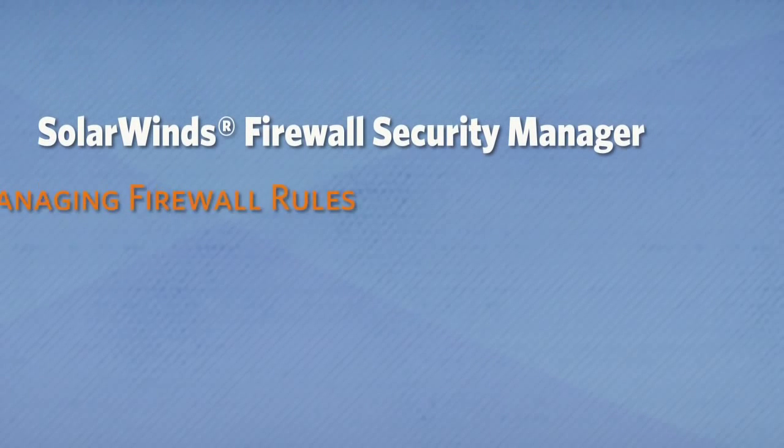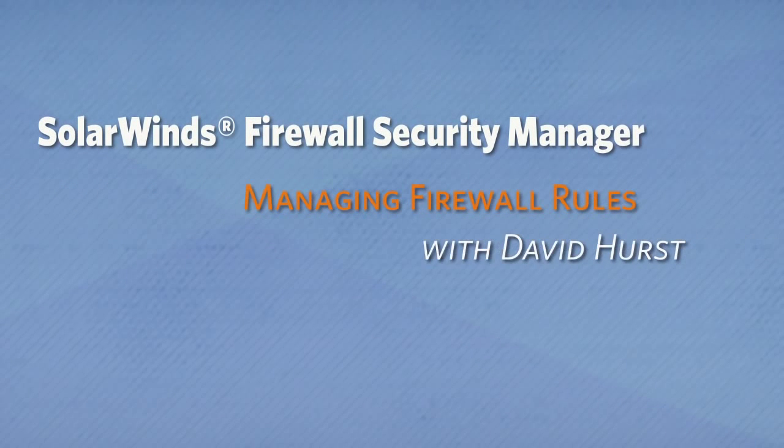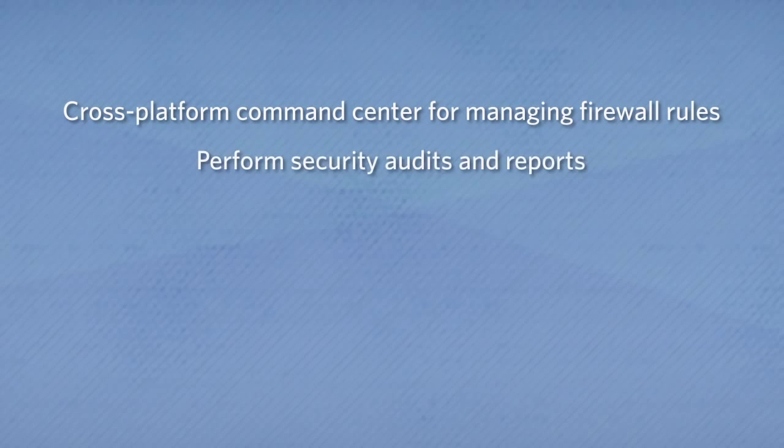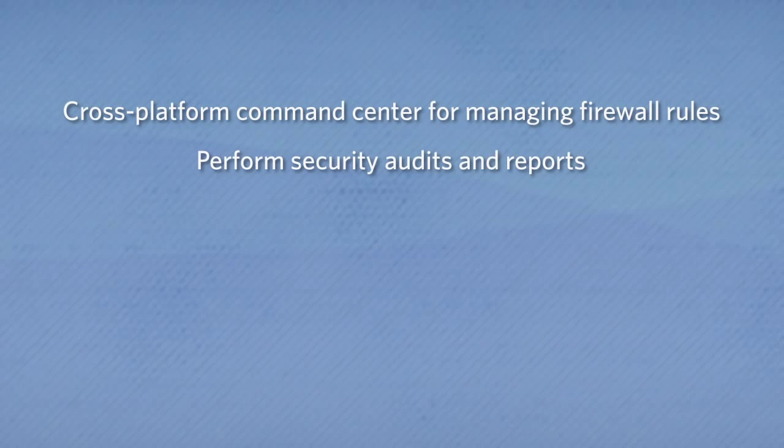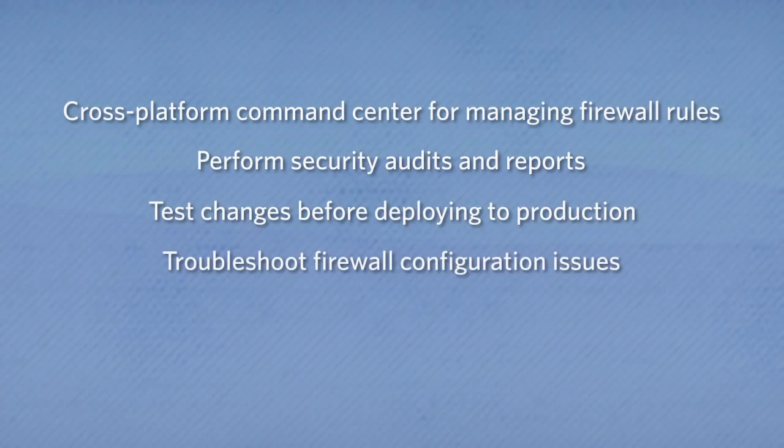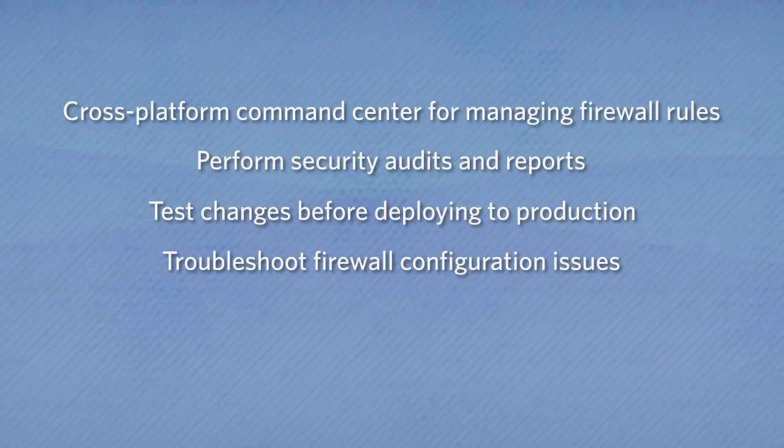SolarWinds Firewall Security Manager, or FSM, provides a cross-platform command center for managing your firewall rules. FSM makes it significantly easier to analyze security rules, perform security audits and reporting, test changes before actually making them, and troubleshoot firewall configuration issues for all of your firewalls from a single, unified view.